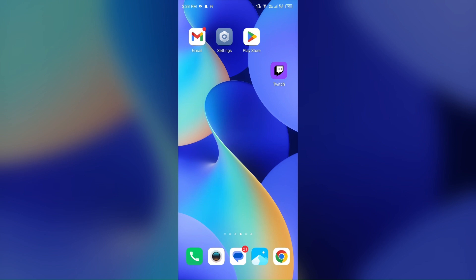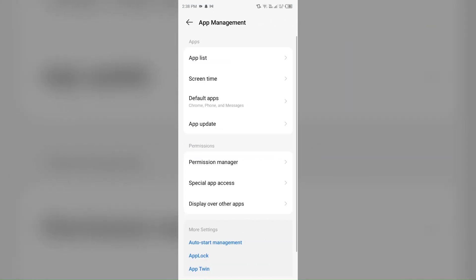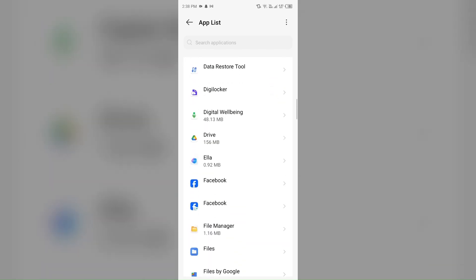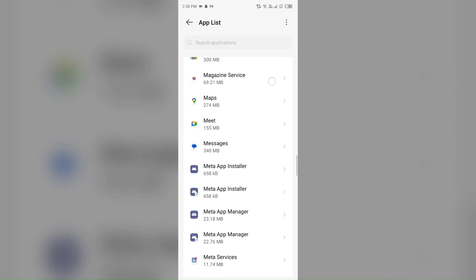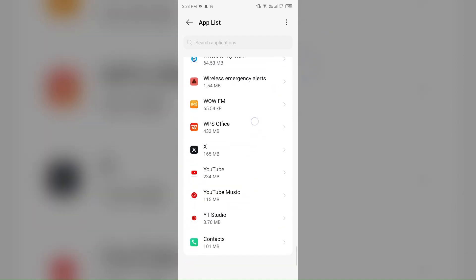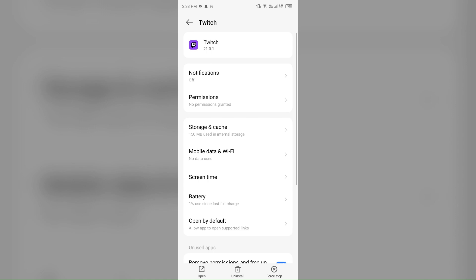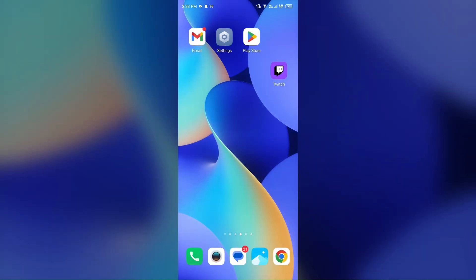The third solution to fix this problem is to clear cache and cookies. For that, just simply go to your device settings, open App Manager or Apps, and then select the Twitch app from the app list. Then go to Storage and Cache, and tap on Clear Cache to clear the app cache.